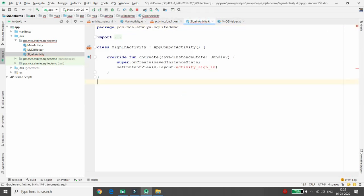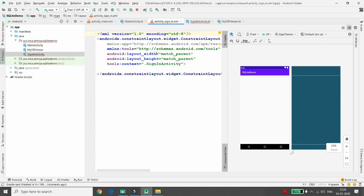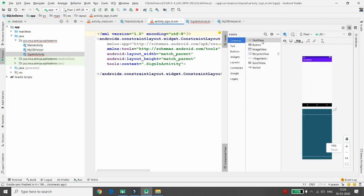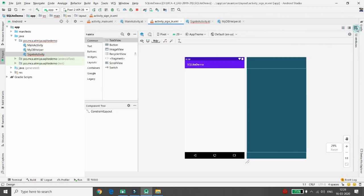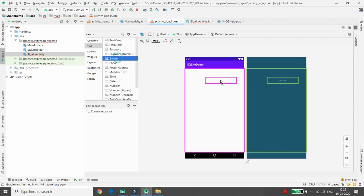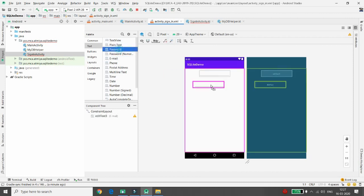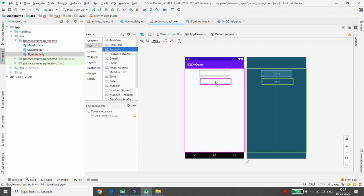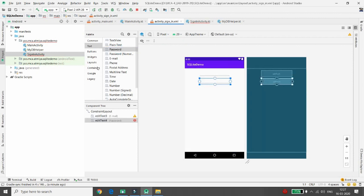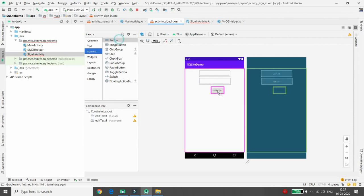Now in my sign-in activity, what I will do, I will first from the palette take the design view. And in design view I will take the email address from the user. Once user enters the email address, then we will take the password from the user. We will validate the entries of the user email ID and password with our SQLite database that we had created earlier in my first video.